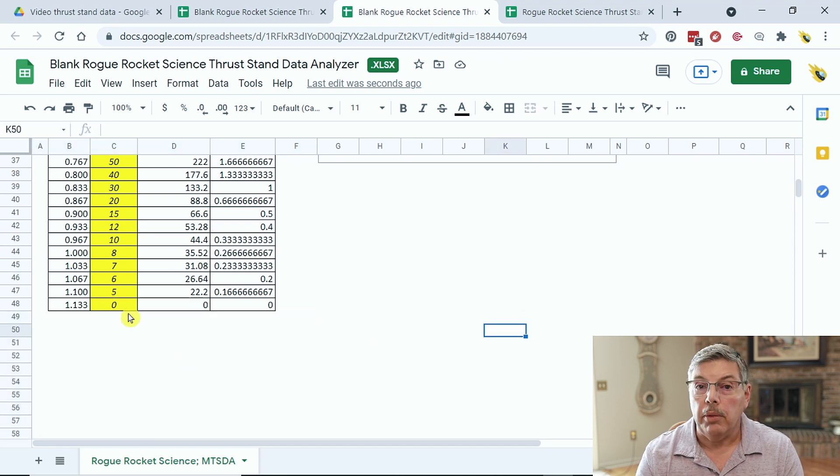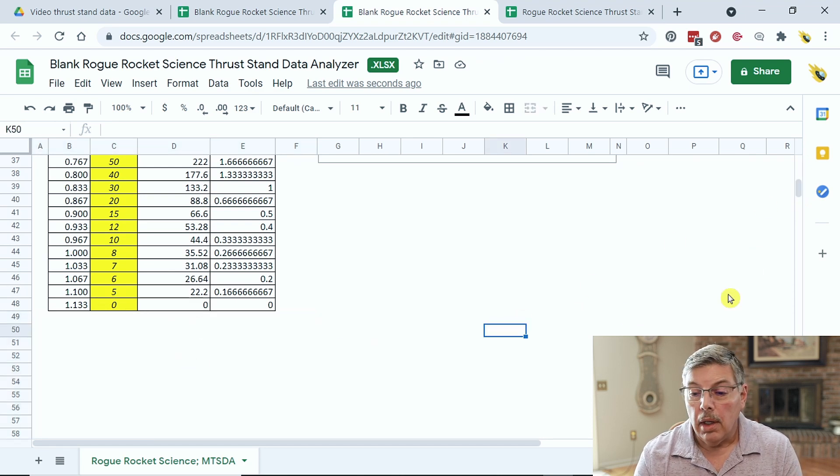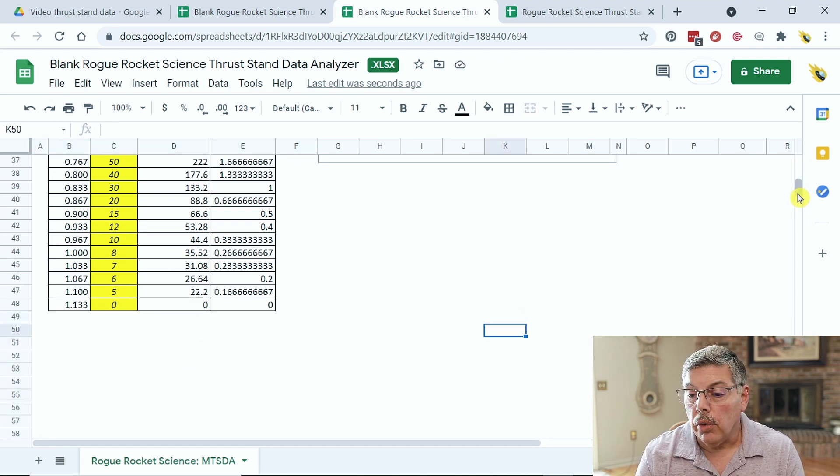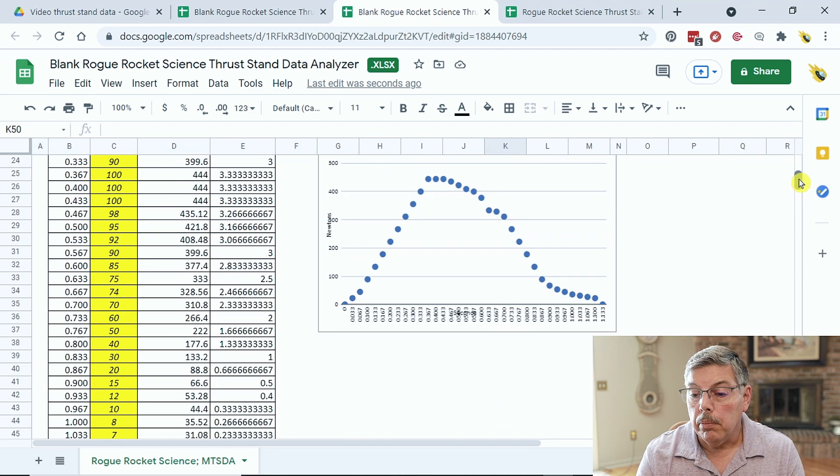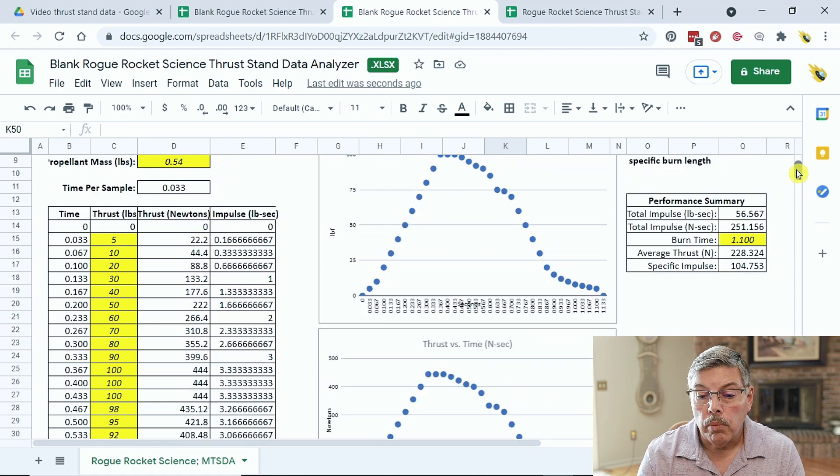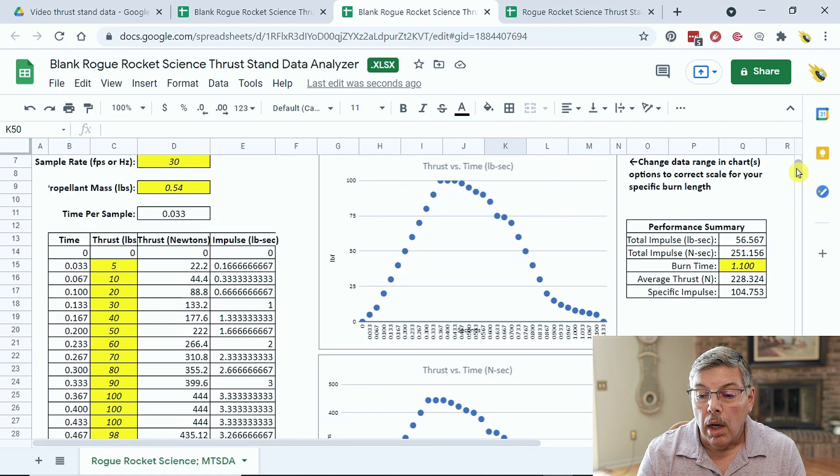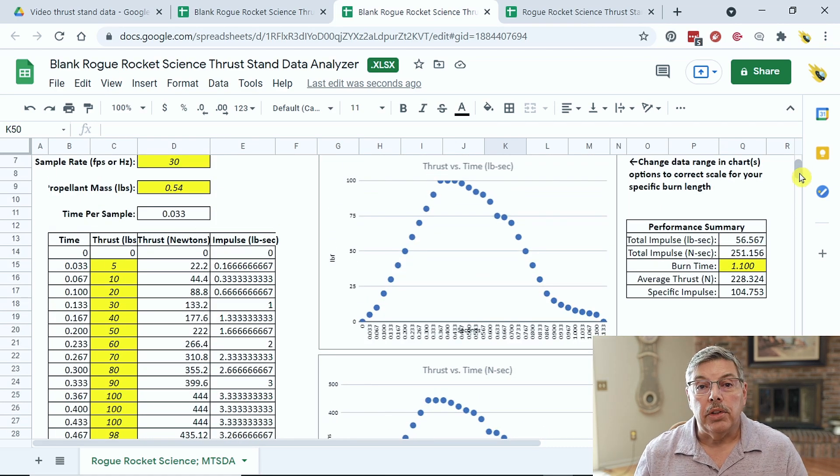So, we end with zero, and let's scroll up. And there we go. There's our graph.